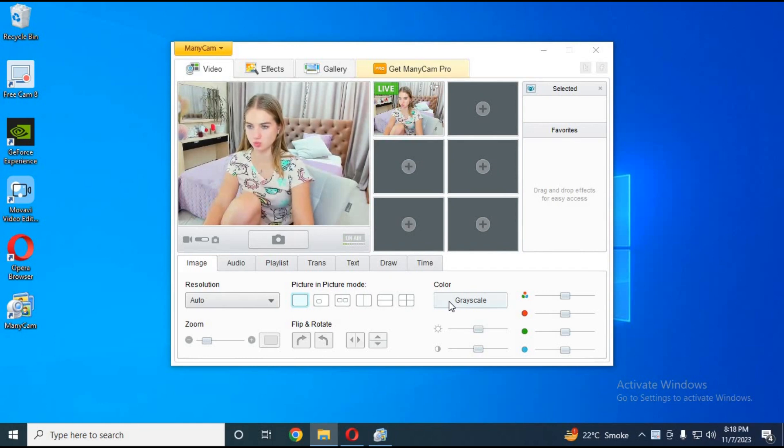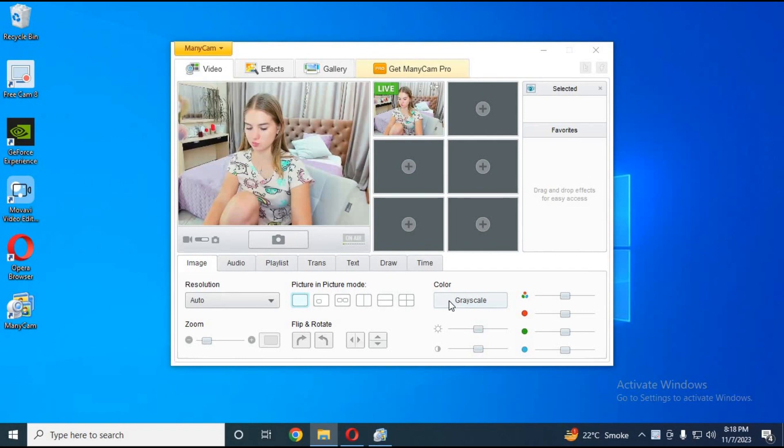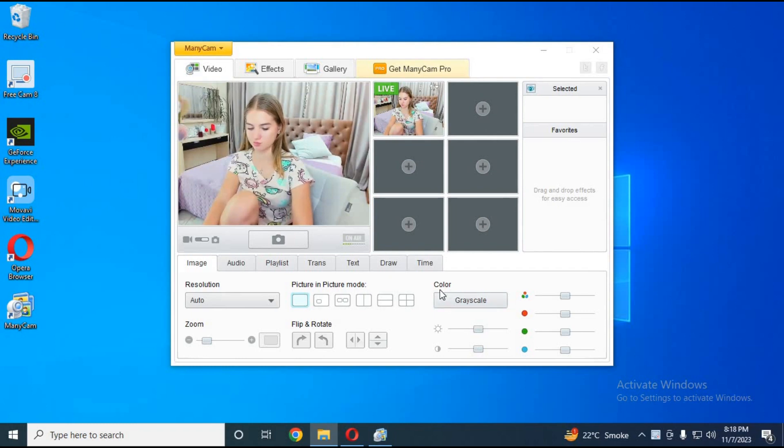I'm going to use ManyCam as my webcam. Some people don't understand and think it's just a face swap video, but I use ManyCam as my webcam.